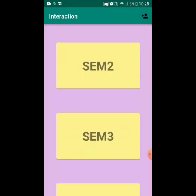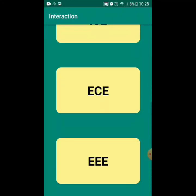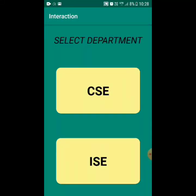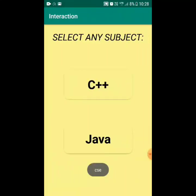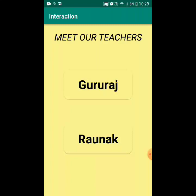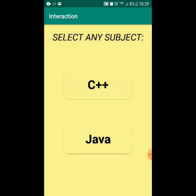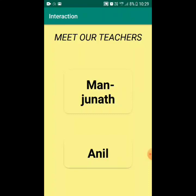If we click on Semester 3 in the student interface, we get the various departments enrolled in semester 3. Clicking on CSE gives the list of all subjects in third semester Computer Science, such as C++ and Java. Clicking on C++ shows all the teachers who currently teach C++ in CSE semester 3. Similarly, clicking on Java shows the teachers who teach Java in third semester Computer Science.